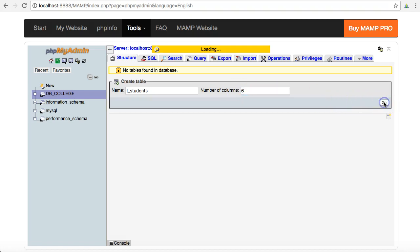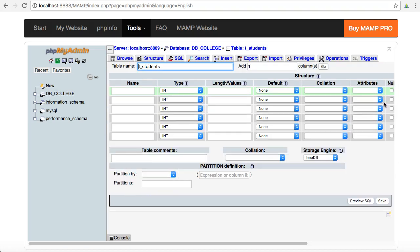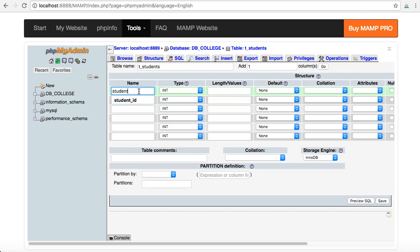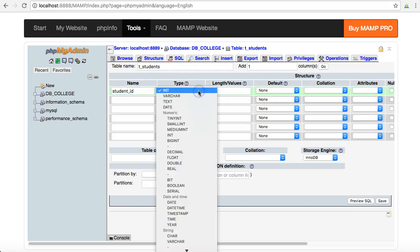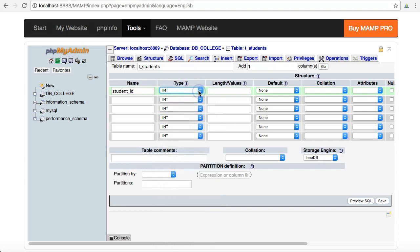I'll click on go and I'll be given all of these six different columns or fields and I just have to fill in all of the different details. First up is the primary key student_ID is what I'm going to choose and it's going to stay as an int. I choose eight for all of my lengths for all of my ints.